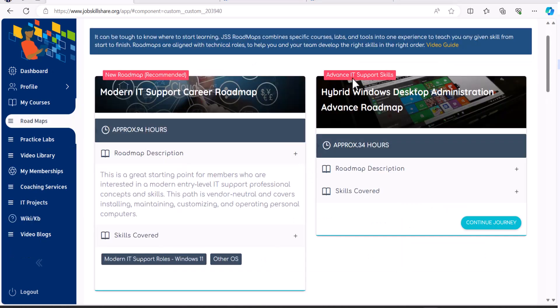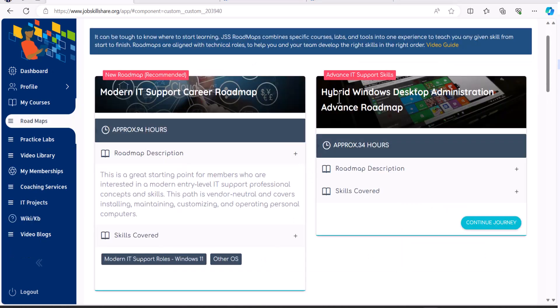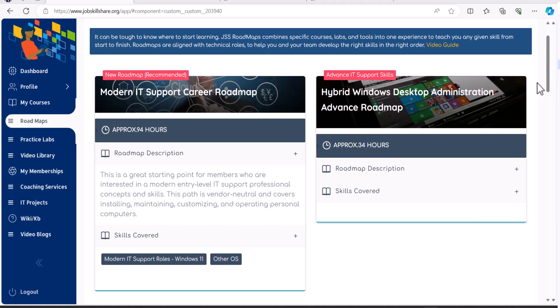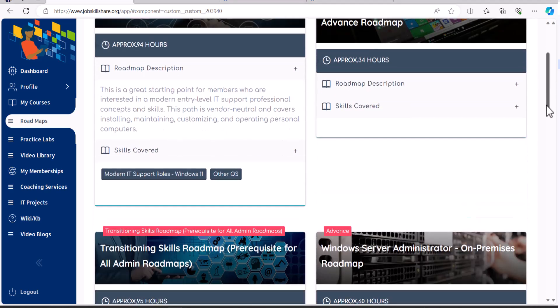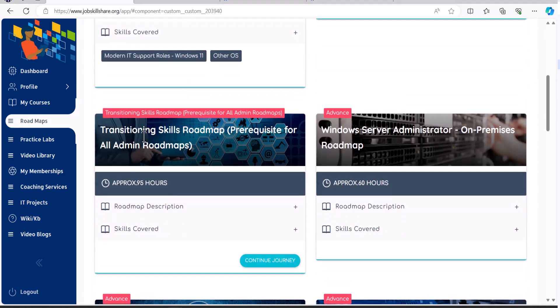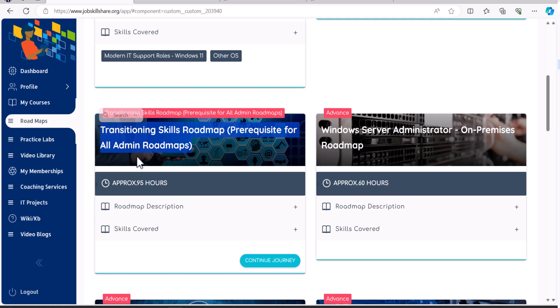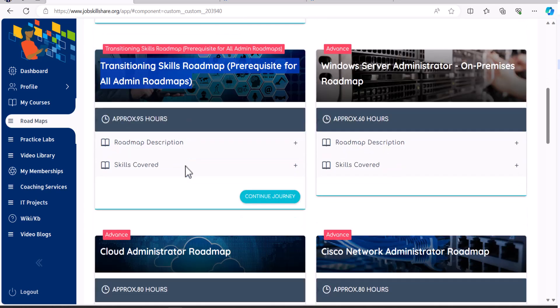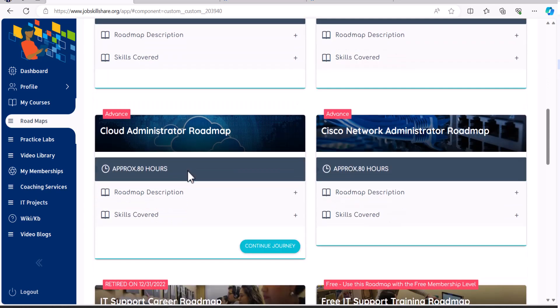If you're looking for more advanced skills, then you can go into more advanced roadmaps such as hybrid Windows desktop administration, transitioning skills. Because this is the course that everybody will be taking if they want to become a server admin, sysadmin, network admin, cloud admin, cybersecurity admin.